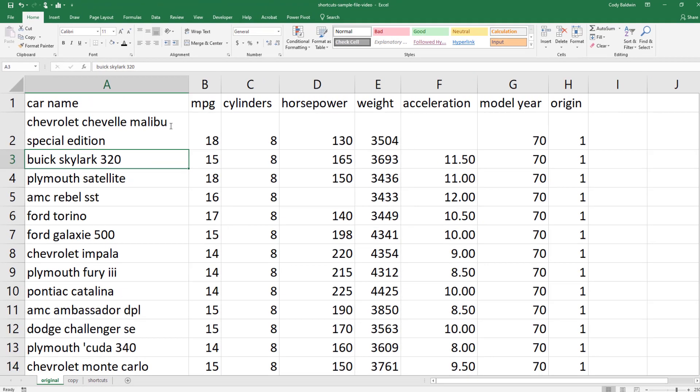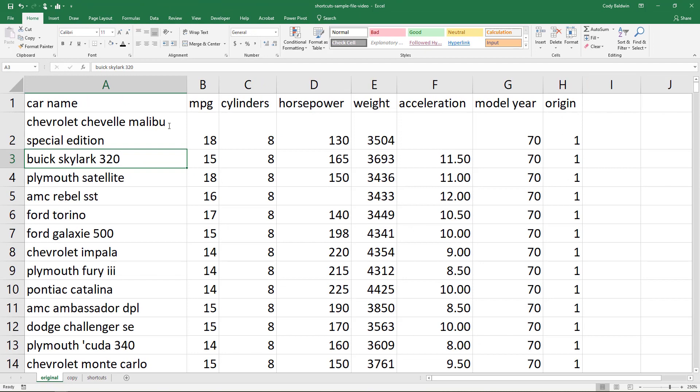Obviously this wasn't all the shortcuts in Microsoft Excel. There's hundreds, but I focused on the ones that save time, get used often, and ones that you can actually remember. As a reminder, there's a link to the sample file in the video description, and it has all the shortcuts in that shortcuts tab. Alright, good luck.